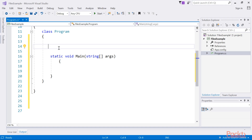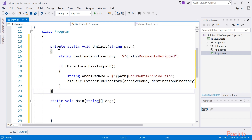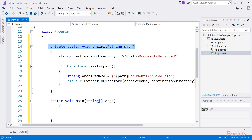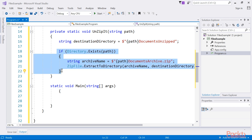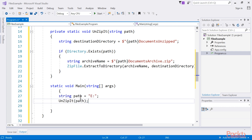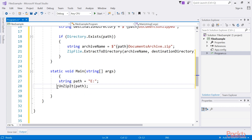Extracting a zip file is also very easy to do. Inside the program class I just add the code. Here I have created a method called UnzipIt and pass the path to the temp folder to it. Then specify the directory to unzip the files to and set the variable called DestinationDirectory. Here I call the ExtractToDirectory method and pass it the archive name and destination directory variables as parameters. Post that, inside the main method, I add this code to set the path and also use the UnzipIt method.